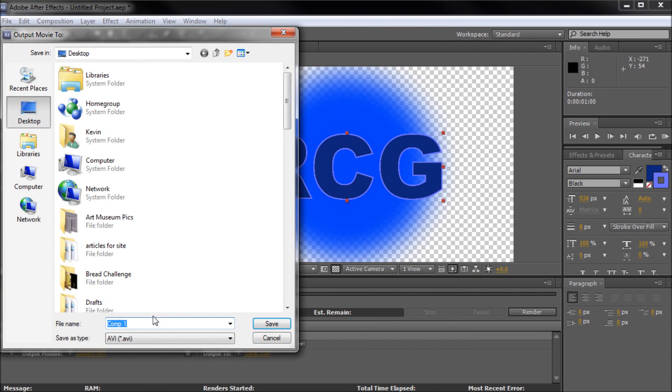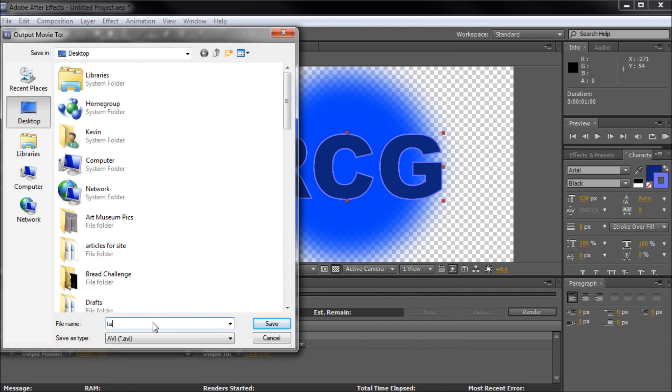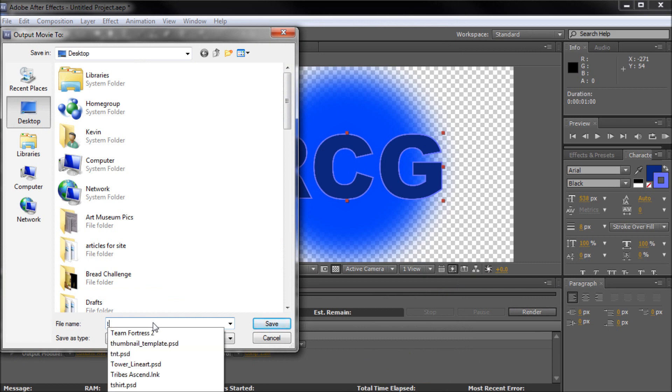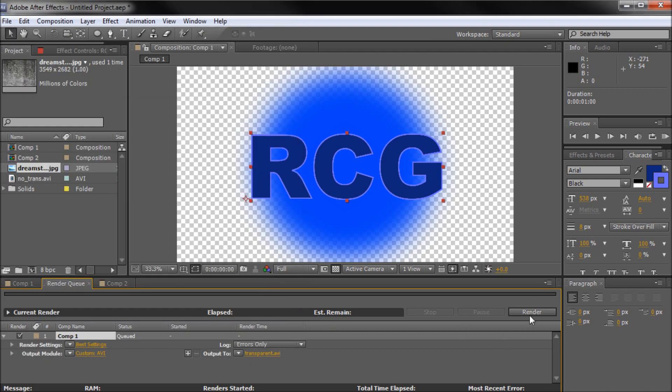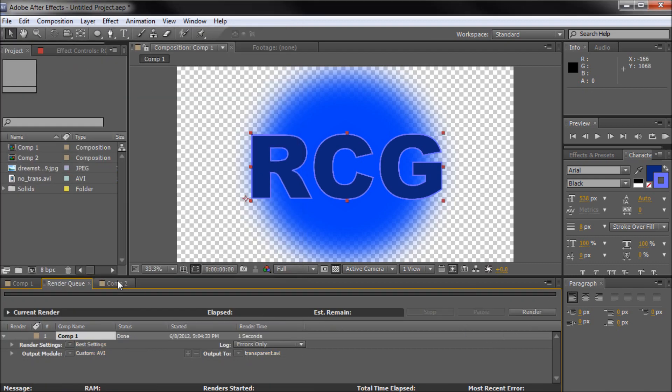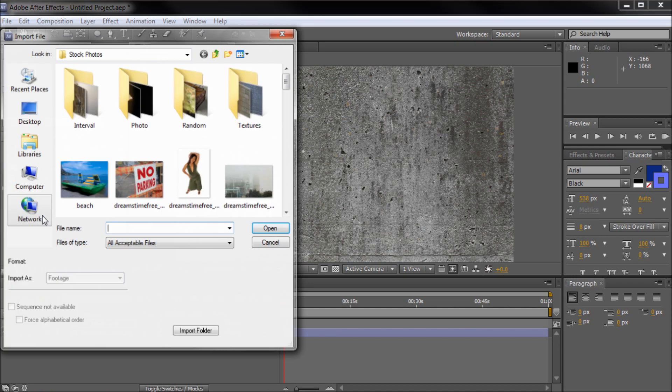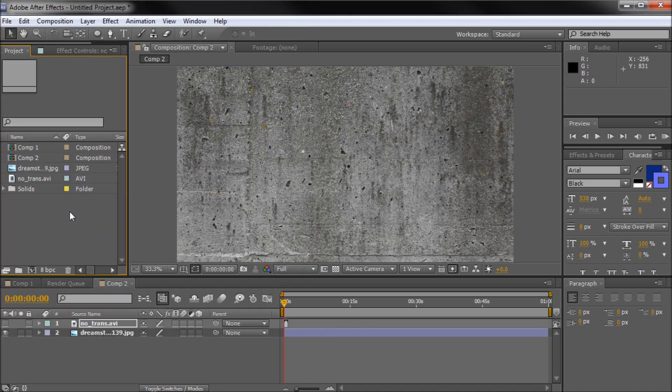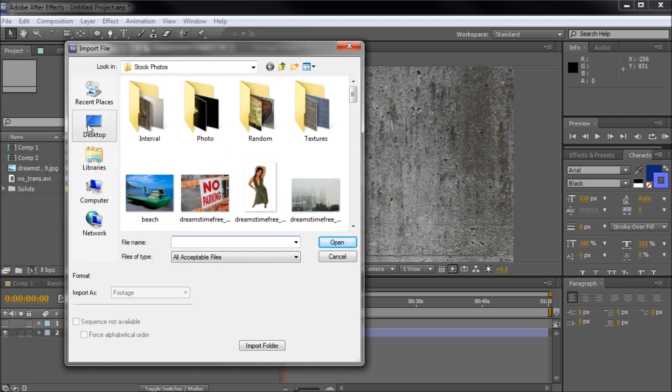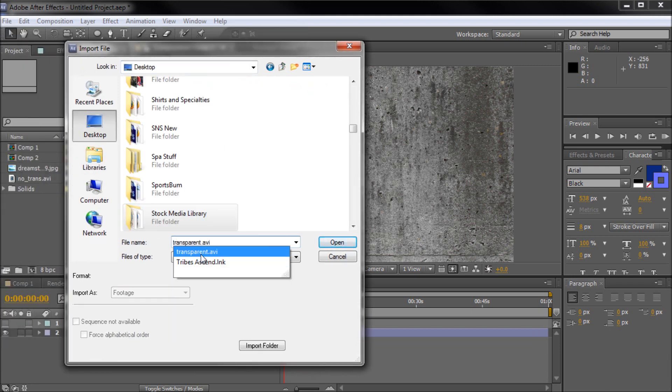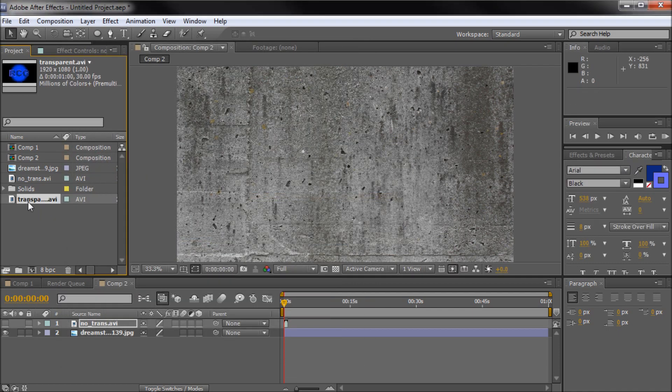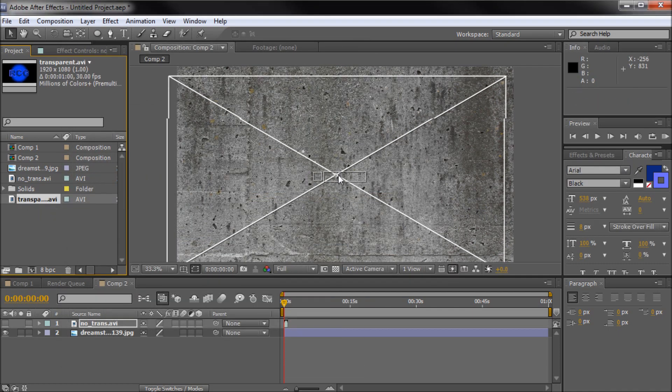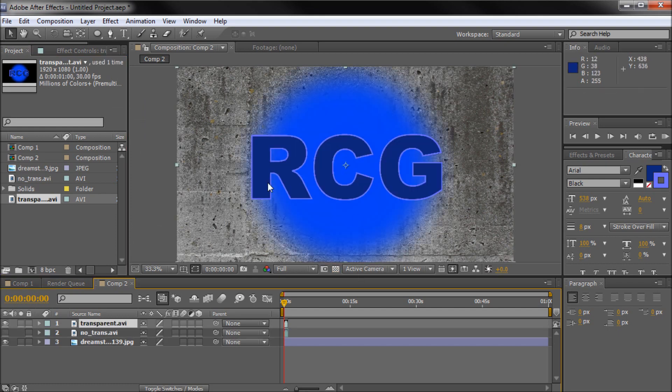So I'm just going to save this one as transparent. We'll save that to the desktop and don't forget to click render. We'll go over to composition two and now we can double click within our files right here and it'll bring up a window to import. So now I can go to my desktop. We'll search for that transparent file. Transparent.avi. Open her up. And we can drag it right onto there. Now it looks like it has the black in there. But check it out. We've got our transparency, completely saved right here.